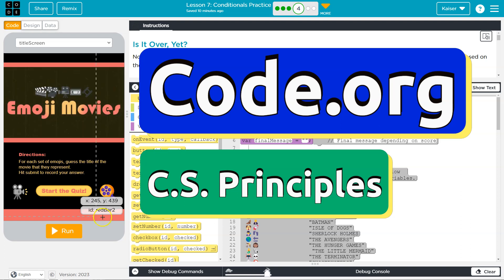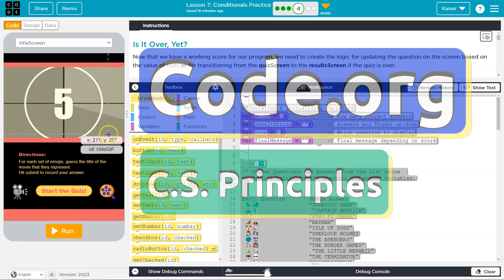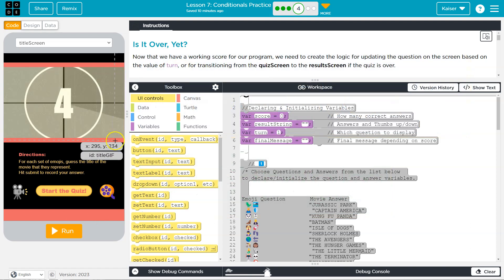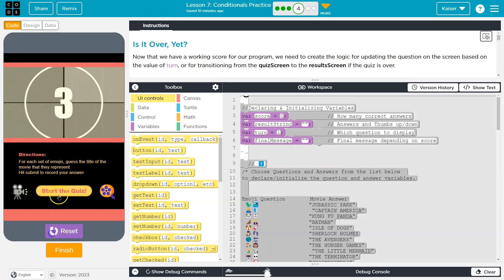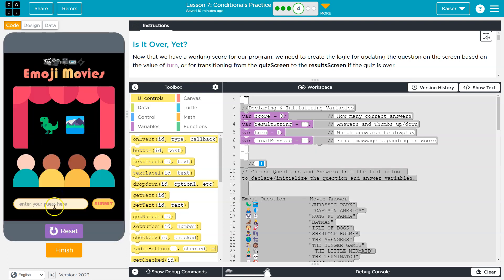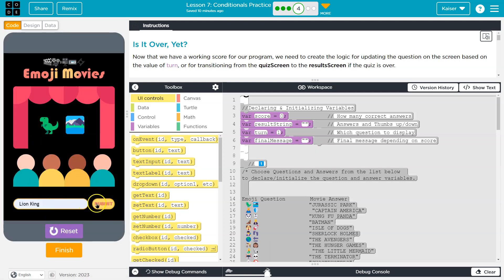This is Code.org and this is our awesome emoji game. So we are going to continue working on this. Last time we updated the logic for the correct answer. However, our screen still isn't changing over, so let's focus in on that.